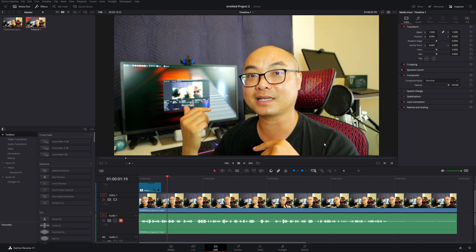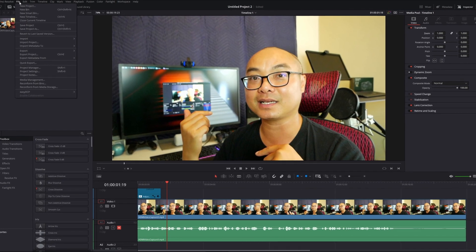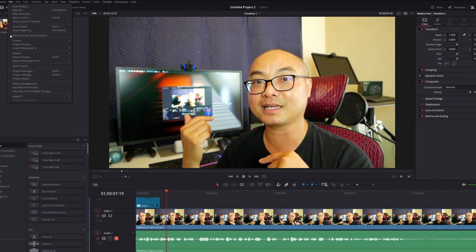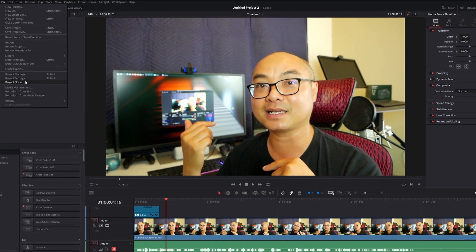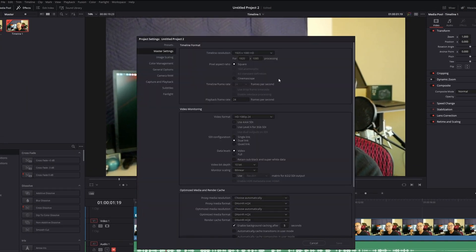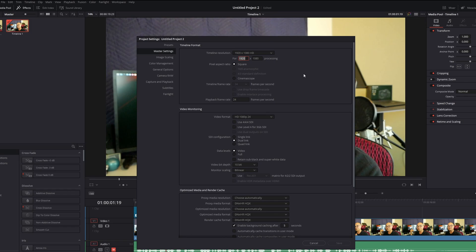The first and easiest way to do this is to go to your project settings. Go to File, then Project Settings, and all you have to do is change the resolution. Right now this is 1920 by 1080, so to do vertical video you would do the opposite: 1080 by 1920.